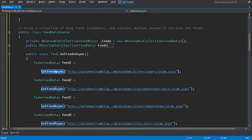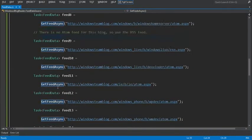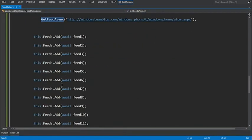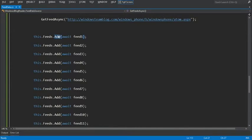If there's no atom feed, use the RSS feed. When each blog feed is returned, let's go to the bottom here, you add it to the feed data source dot feeds collection using the add method.